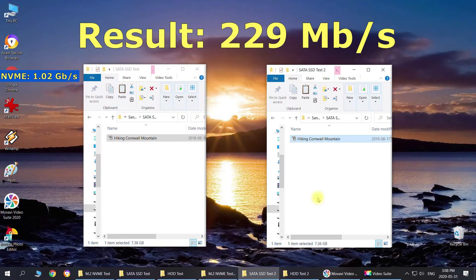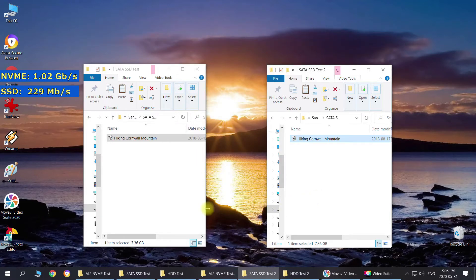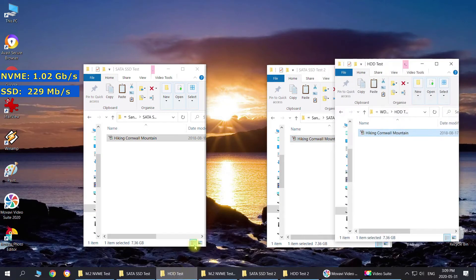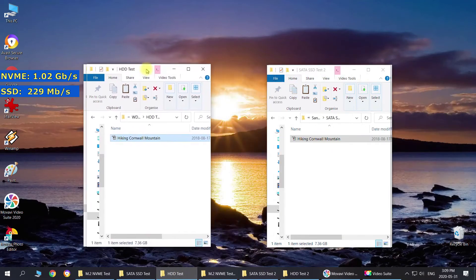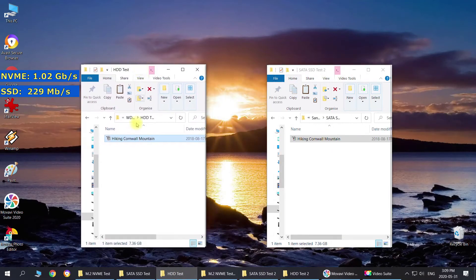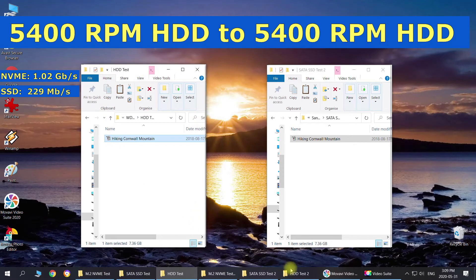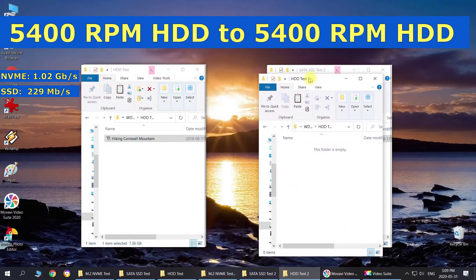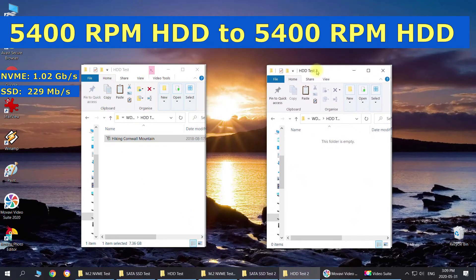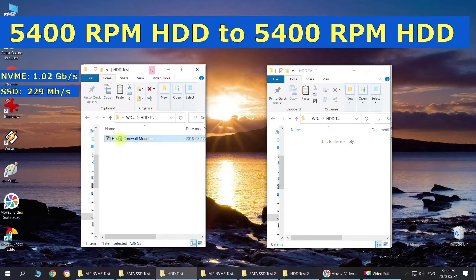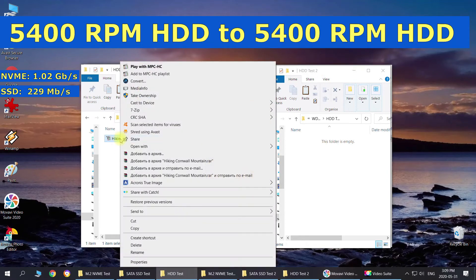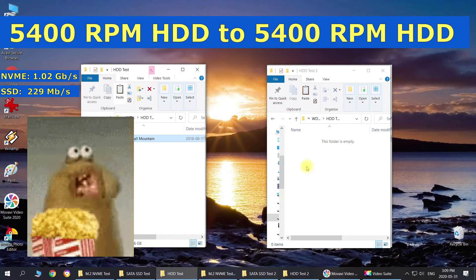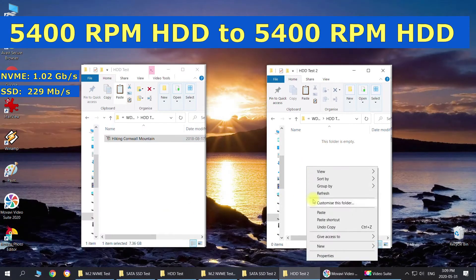On the third test, we've got HDD here. I'm going to copy this one. And I think you should grab a popcorn right now because it's going to take forever. 8 GB on HDD.